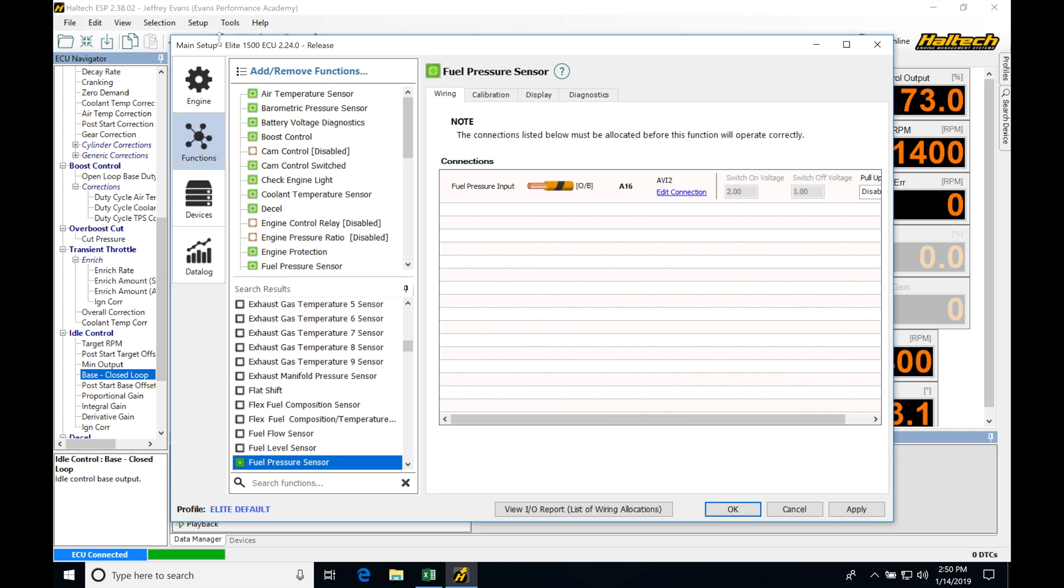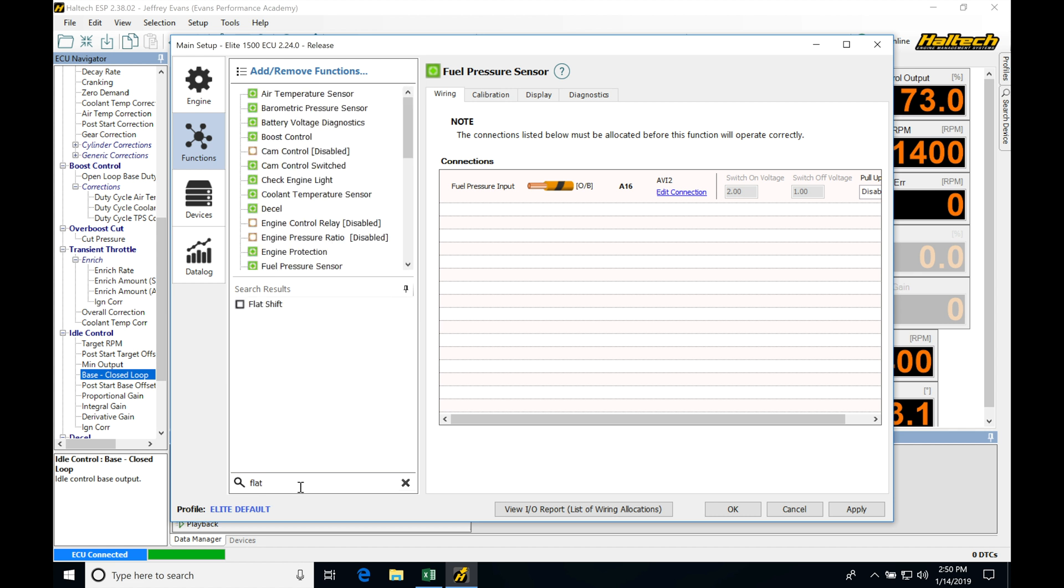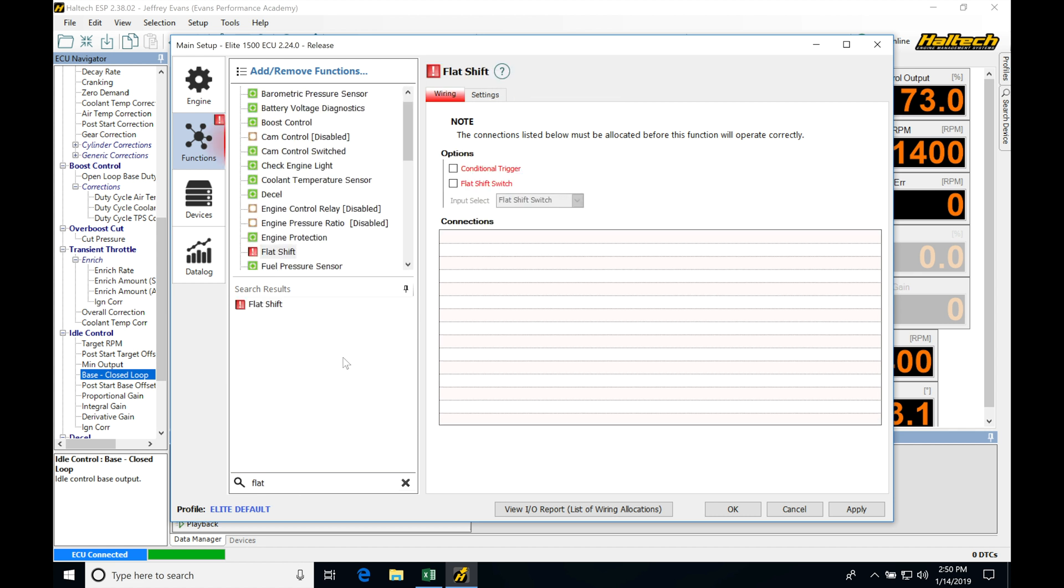So let's jump up into our setup here. We're going to be typing down to the bottom flat and we're going to find our search results produce flat shift. So let's click this. Now we're going to find some things are in error here.